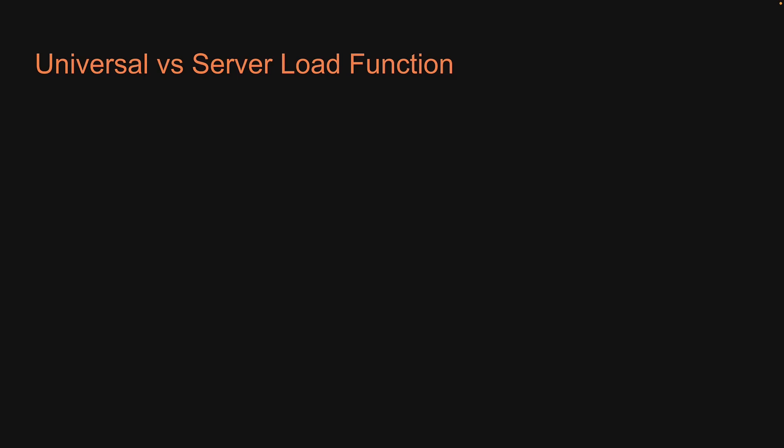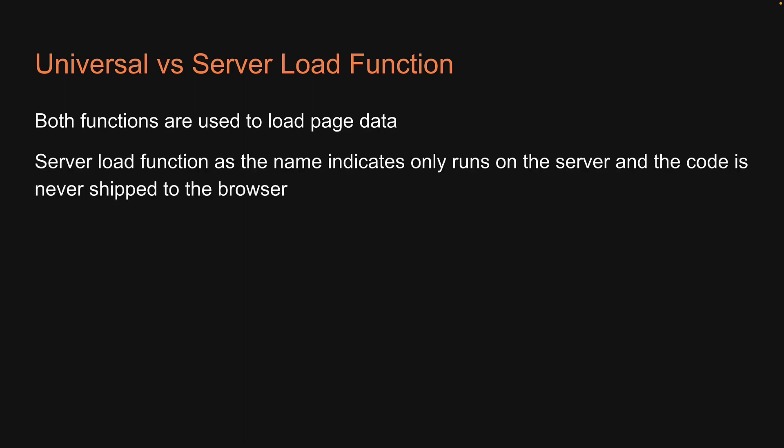In the previous two videos, we learned about the universal load function and the server load function. Both functions are used to load page data. We also learned that the server load function, as the name indicates, only runs on the server and the code is never shipped to the browser.